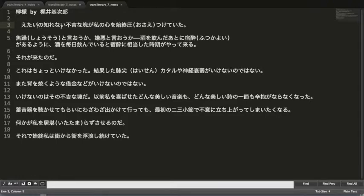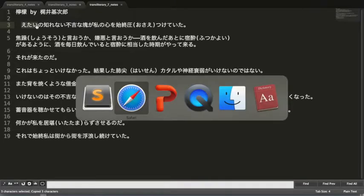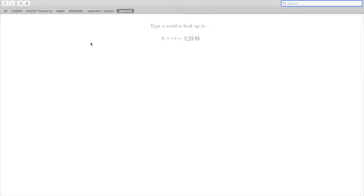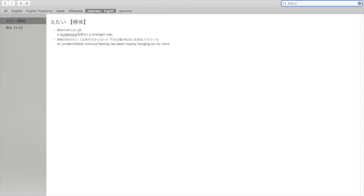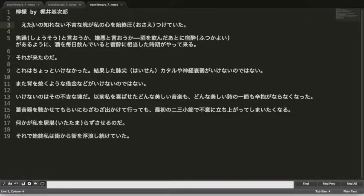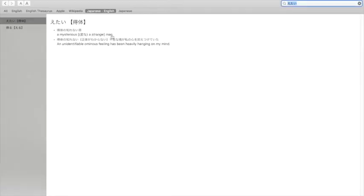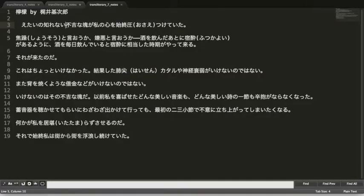得体の知れない is kind of a set phrase. It basically means something you're not familiar with or unknown — sort of an unknown quantity. The dictionary says: mysterious, strange. In our text it's written in hiragana, which is pretty much the same meaning. So we have mysterious, strange, or unknown as another way to translate this.